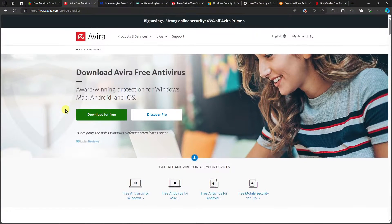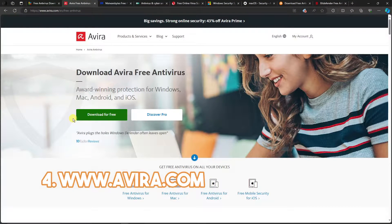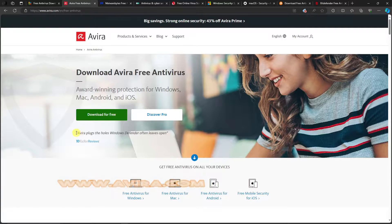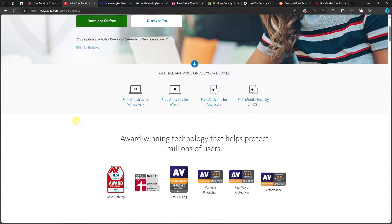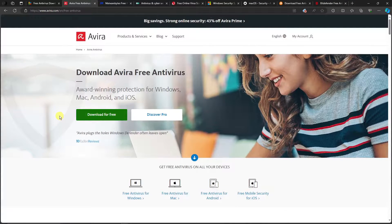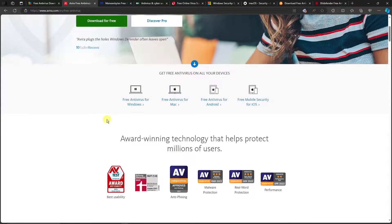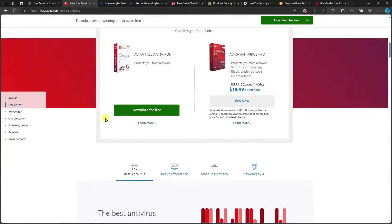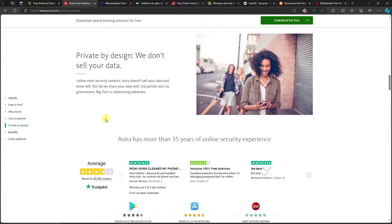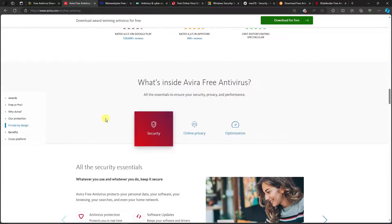Moving on to number four on my list: Avira. It's also available for Mac, Android, and iOS, so even if you're not on Windows — whether you have a MacBook or a phone — it's covered. This is the link to Avira and this should be the landing page you see on your end. One great thing about Avira is that it doesn't interfere with your other Microsoft antivirus.